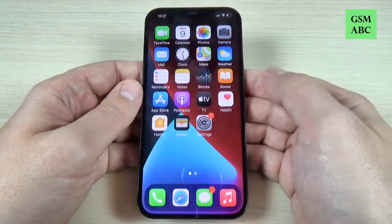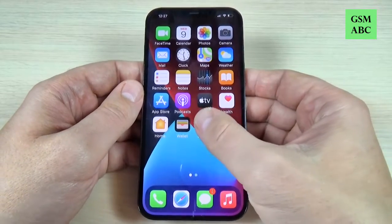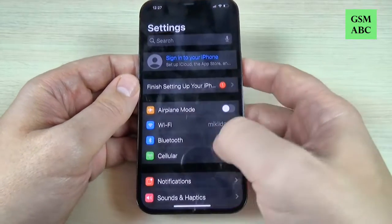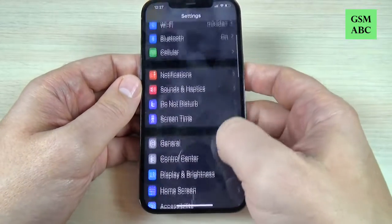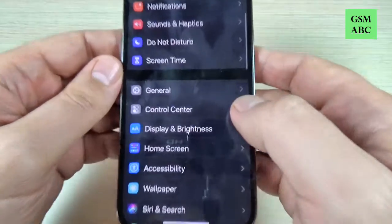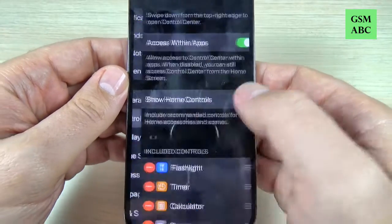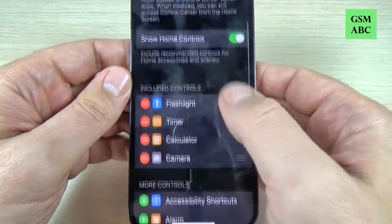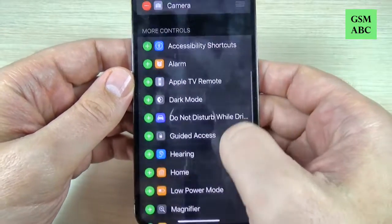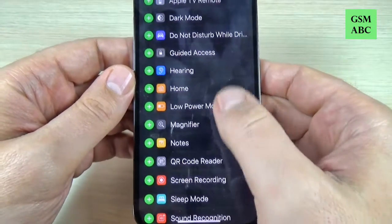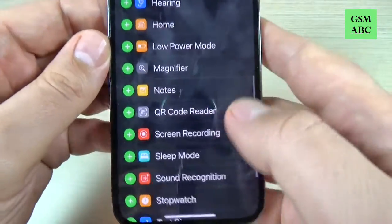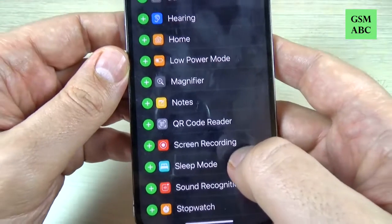To do that, first go to Settings and scroll down and go to Control Center. Here, again scroll down and we have Screen Recording.